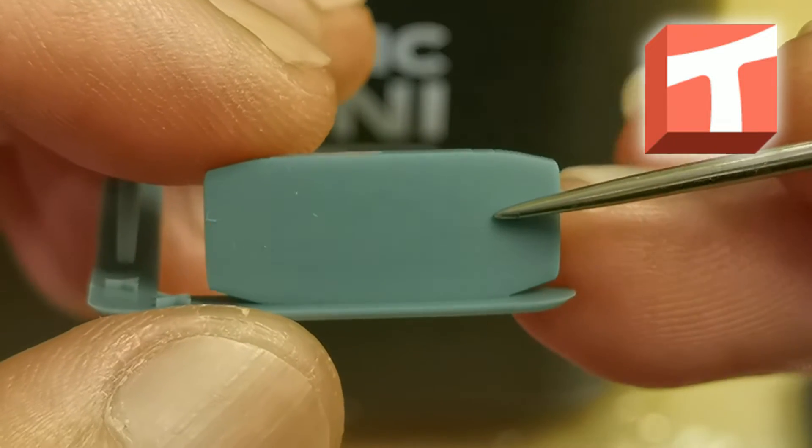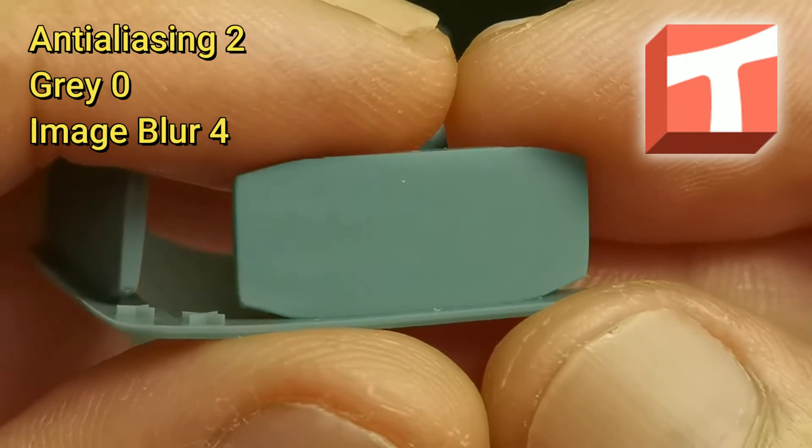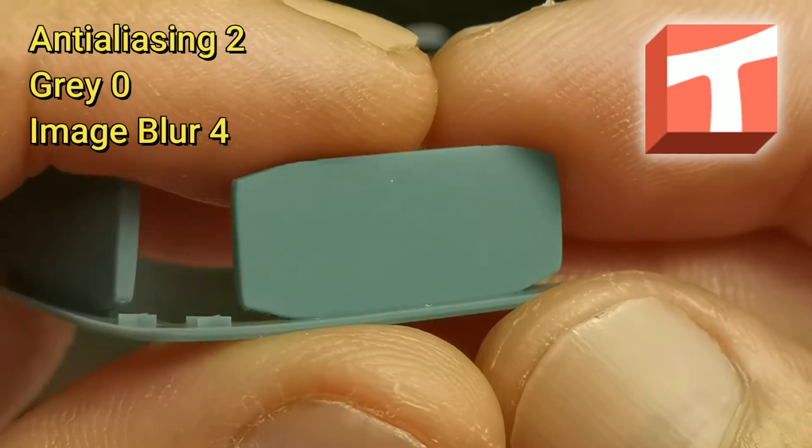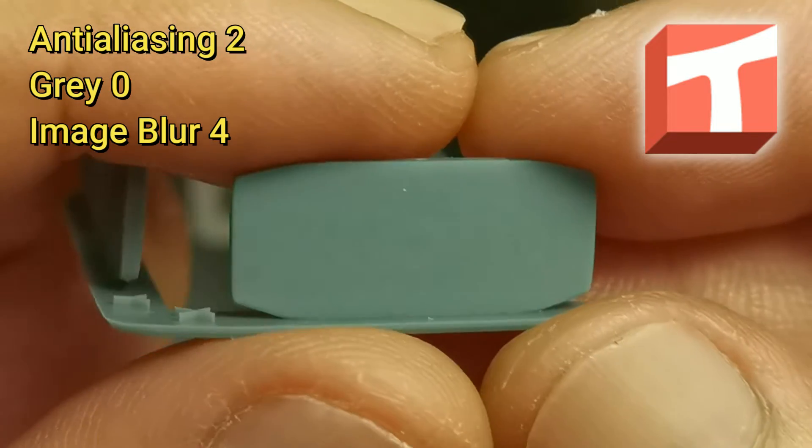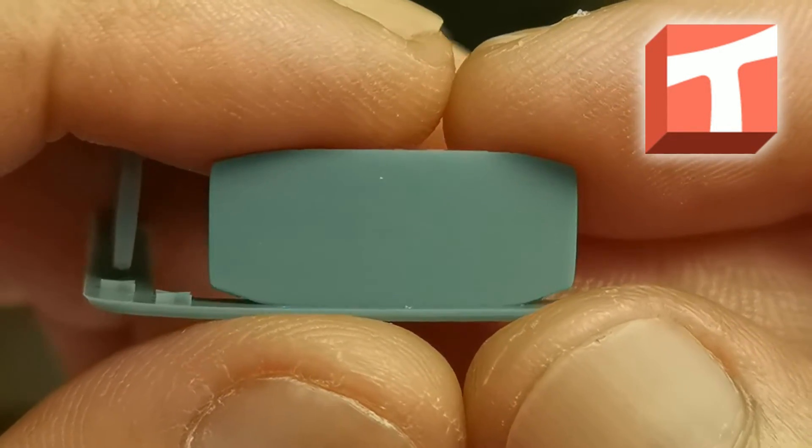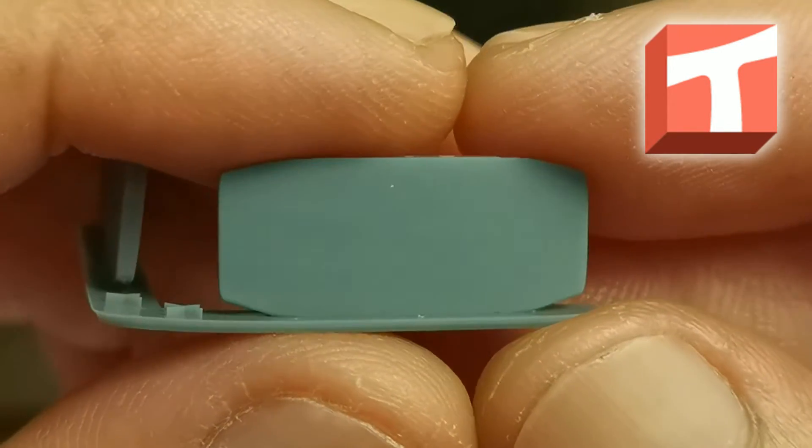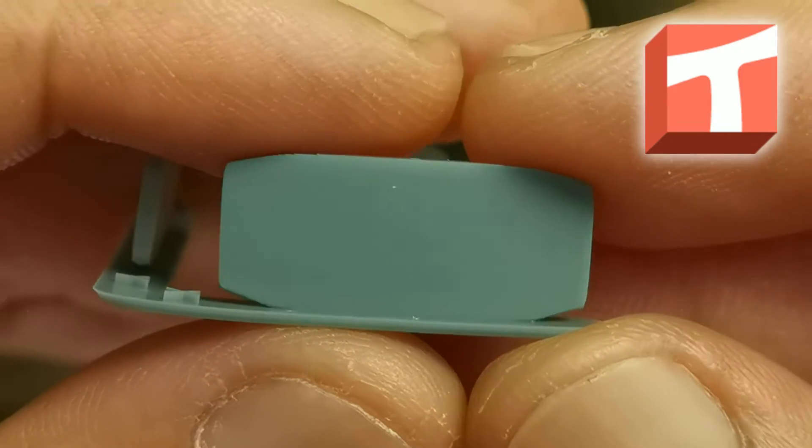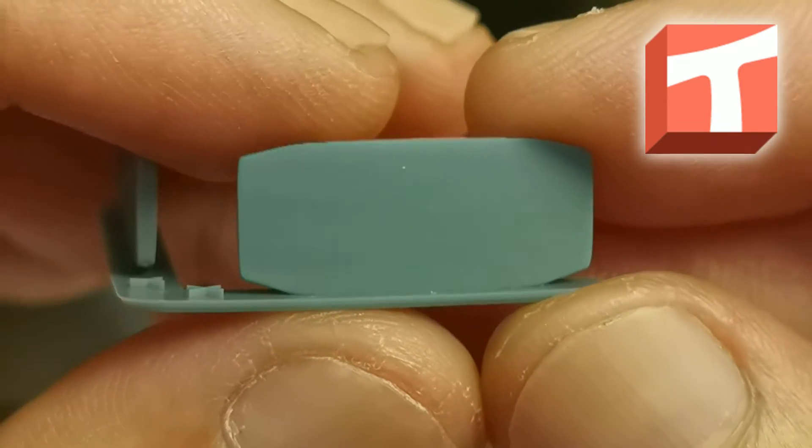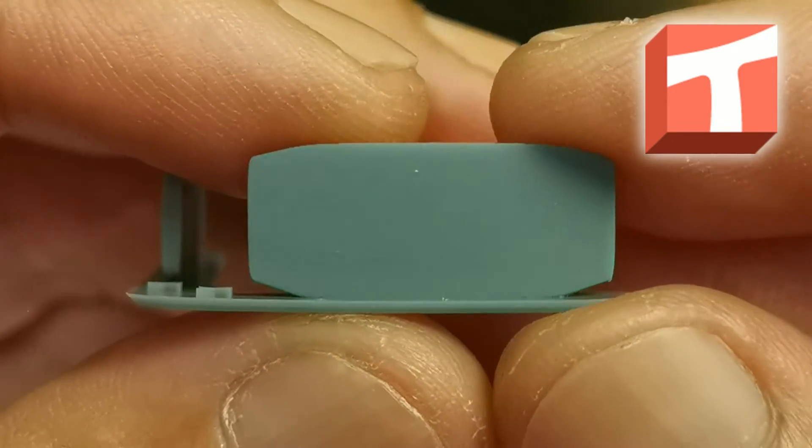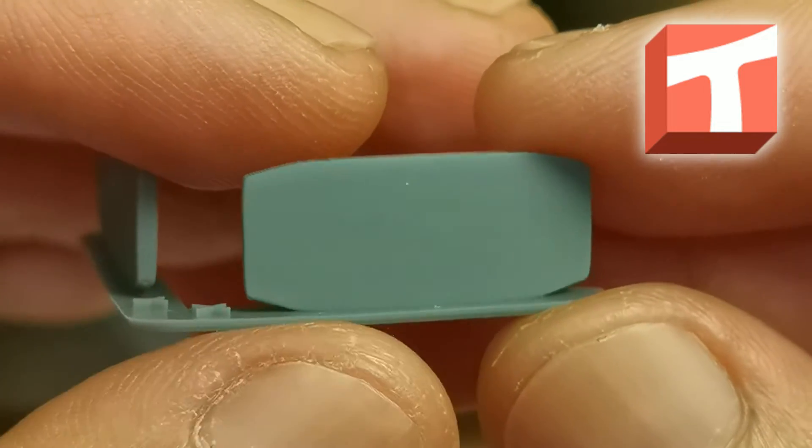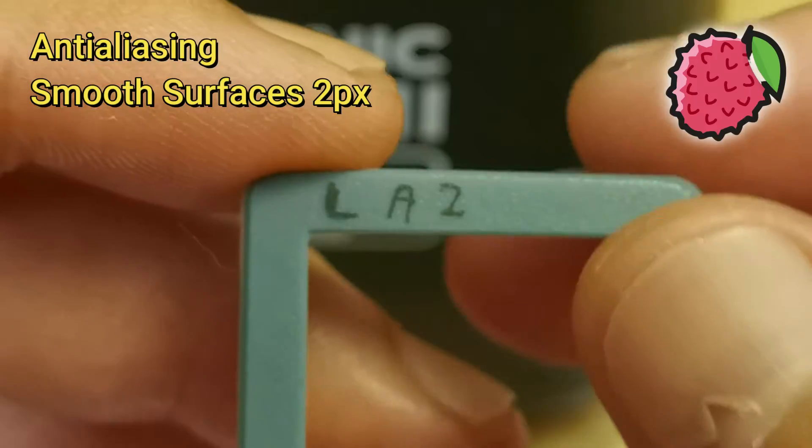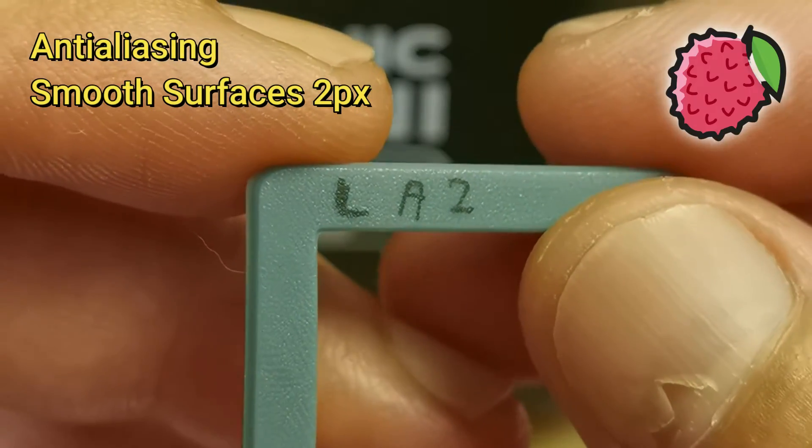And this is at image blur 4. There's still some faint voxels, almost similar to image blur 2, but in my opinion Voxel Dance Tango passed my antialiasing test.